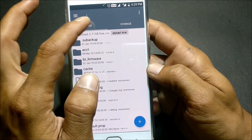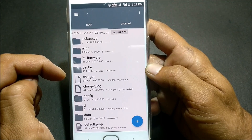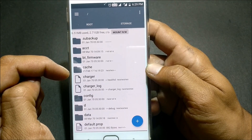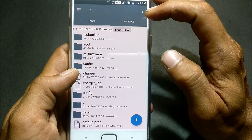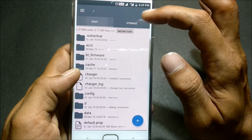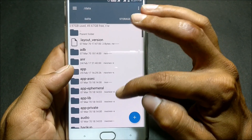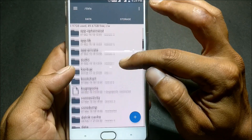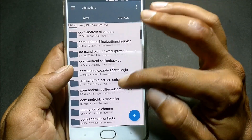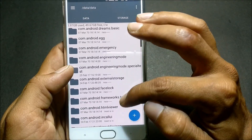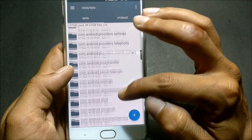In Root Explorer, go to the root directory. If you're using it for the first time, it will ask for SuperUser permission — grant it. At the top you'll see two options: root and storage. Go to root, then navigate to data, and then data again.